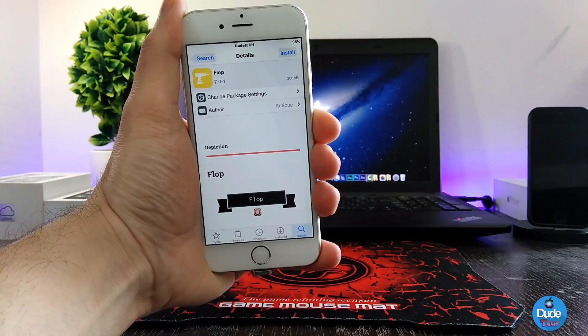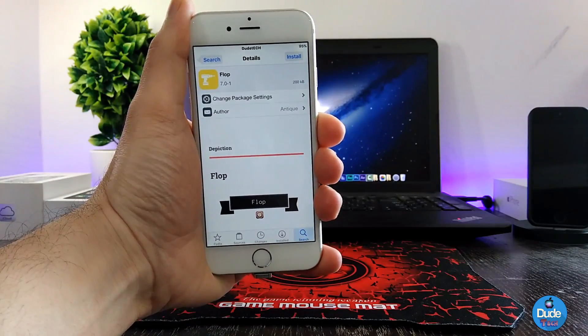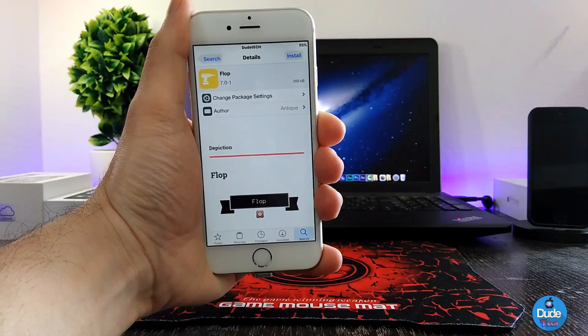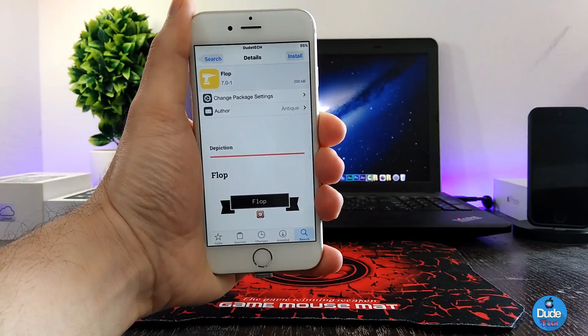If you want to remove your battery icon from your status bar, then go ahead and download Flap.